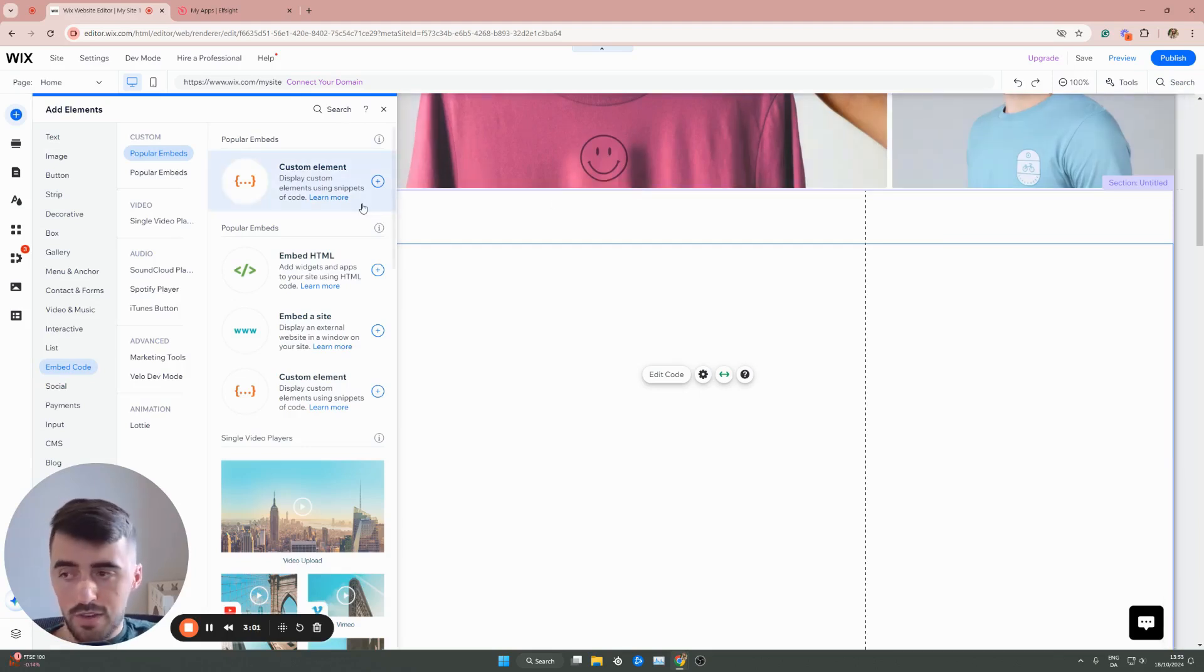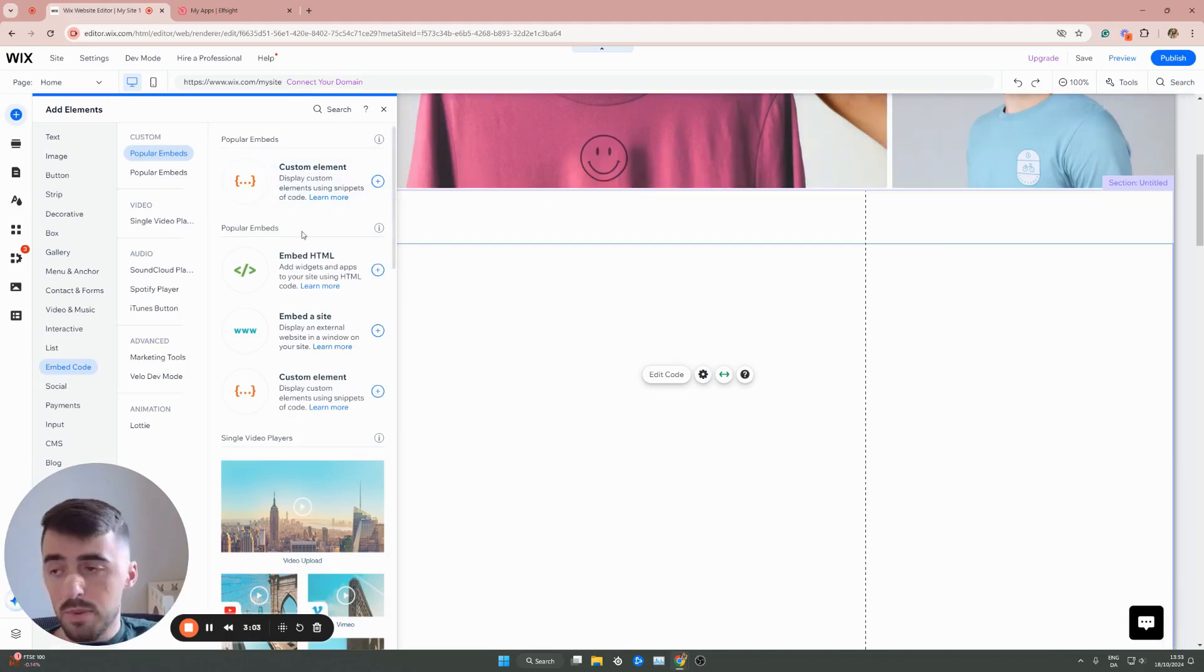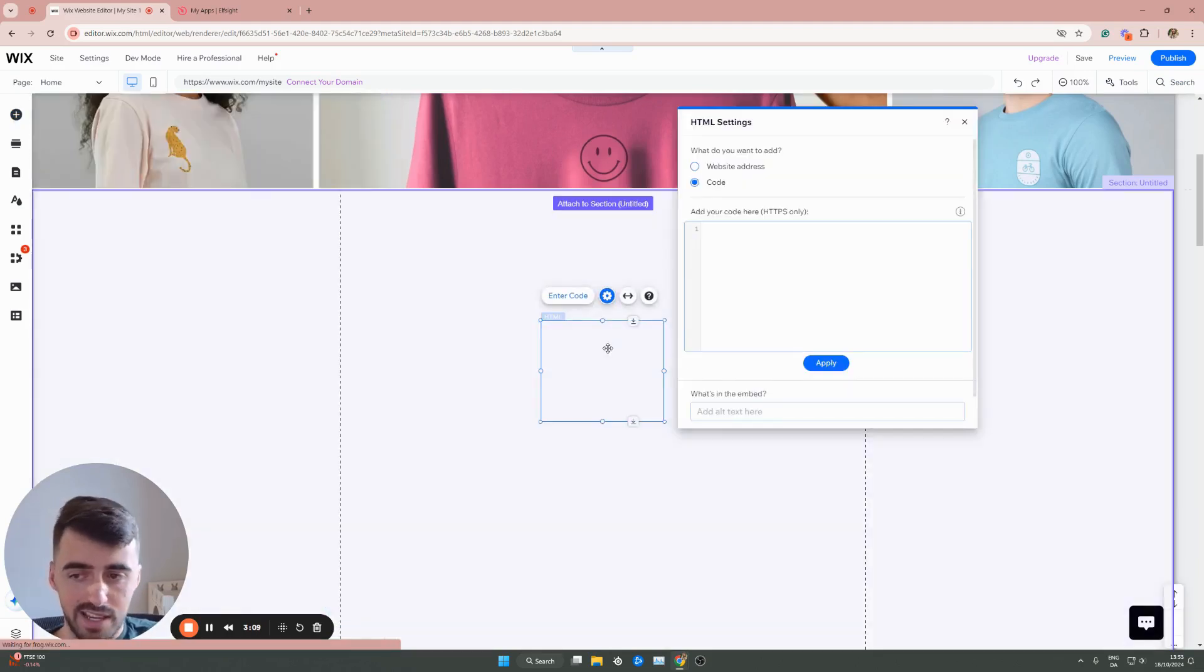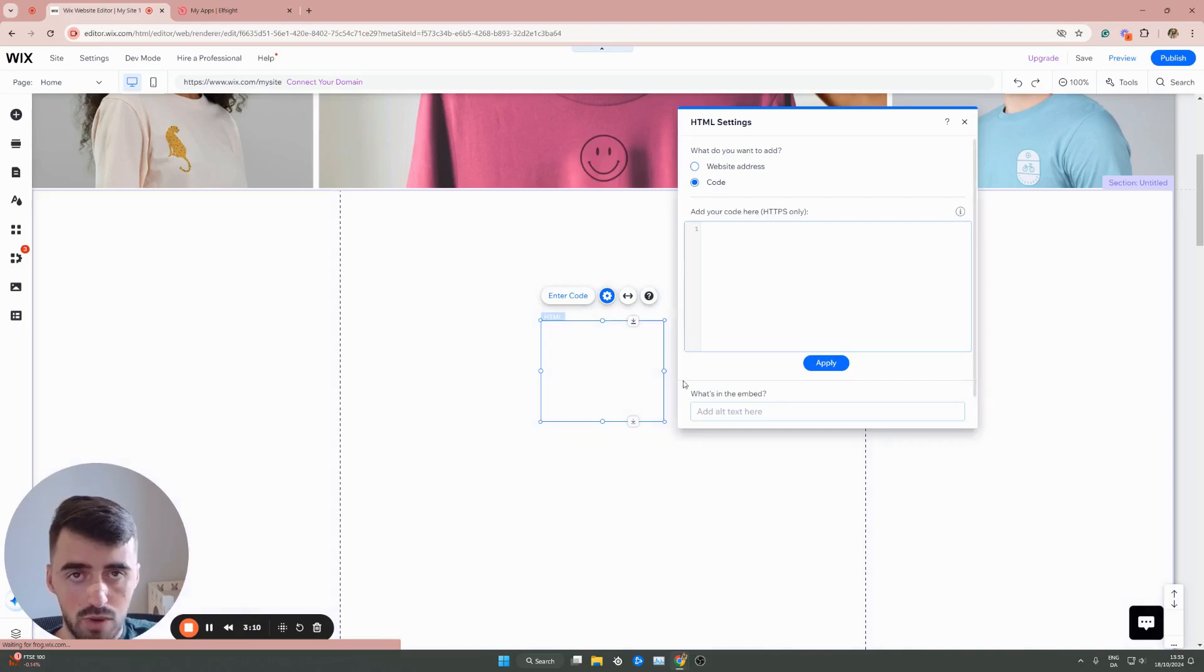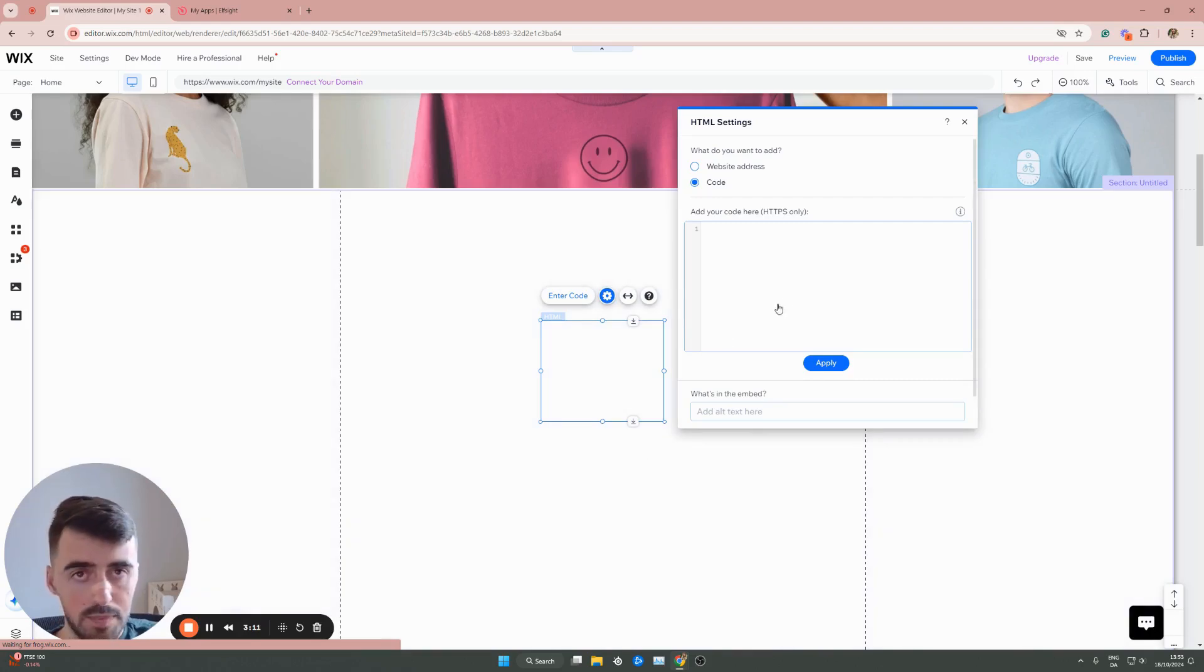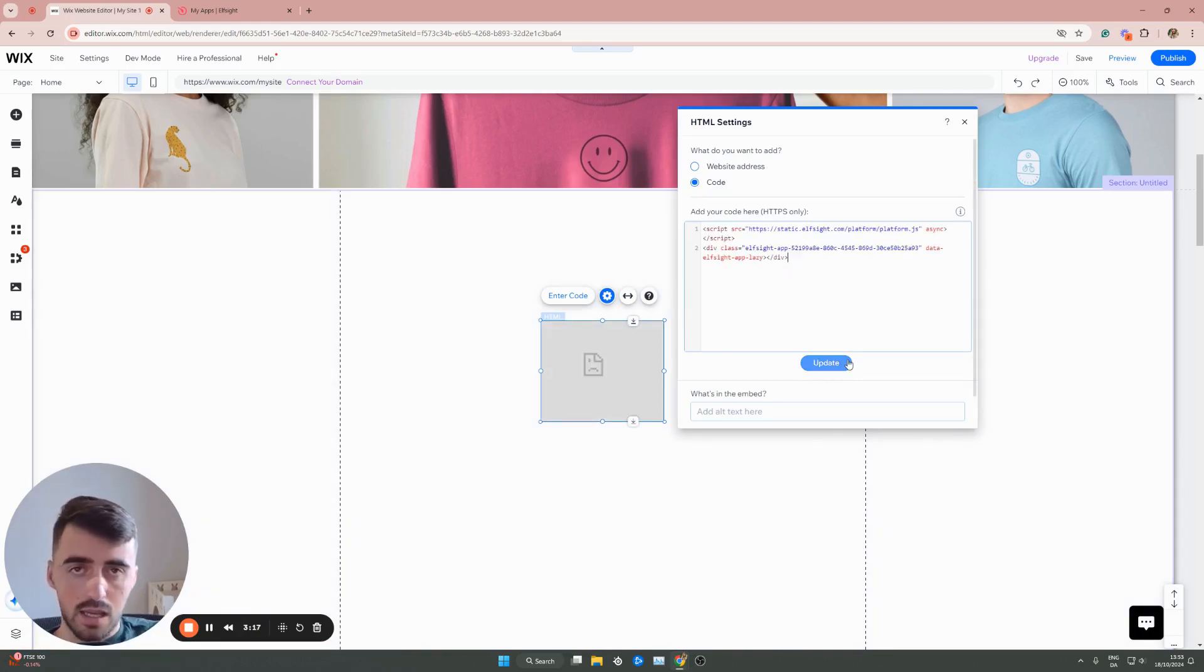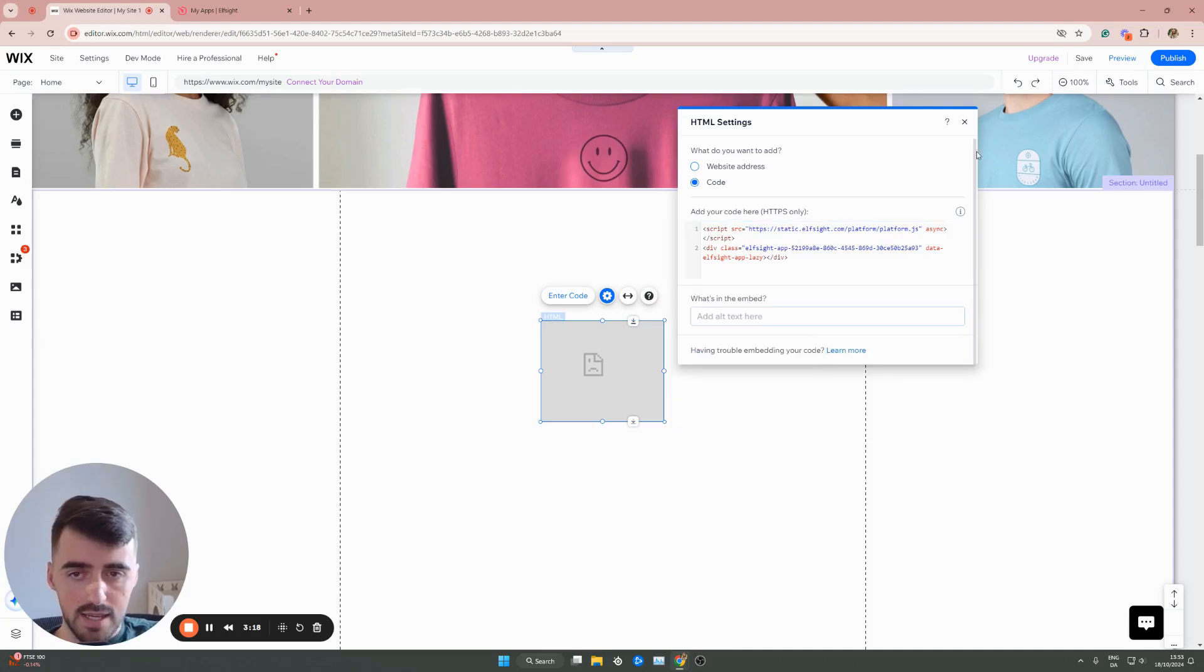Then on the left hand side, you will see a new menu open up. From here underneath popular embeds, you will see embed HTML. Click on this, and this is going to add an HTML box right to your Wix website. From here, all you have to do is paste the code we just copied, and then click on update.